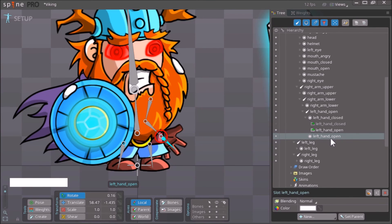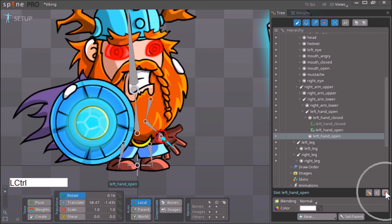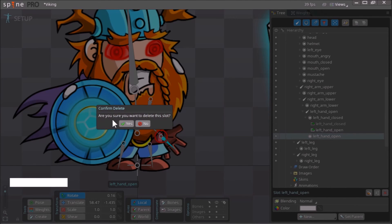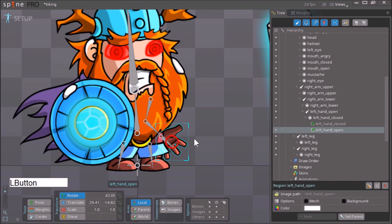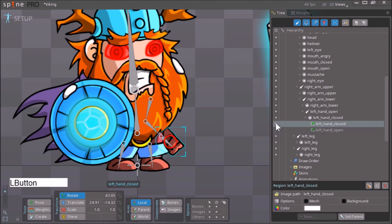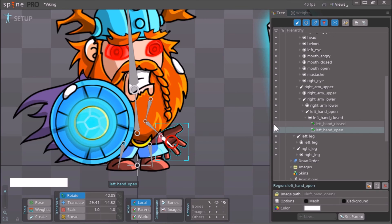The empty slot remains because we moved the image out of it. Click on the slot — 'left_hand_open' — and delete it since it has nothing inside it anymore. Confirm the deletion, and now you can toggle this hand between its closed state and its open state.